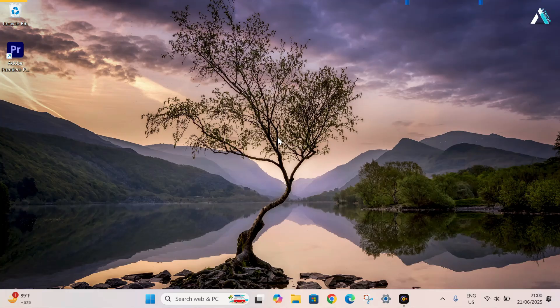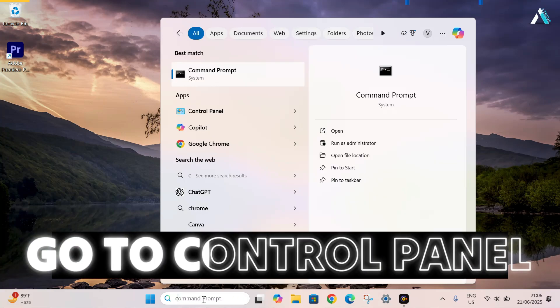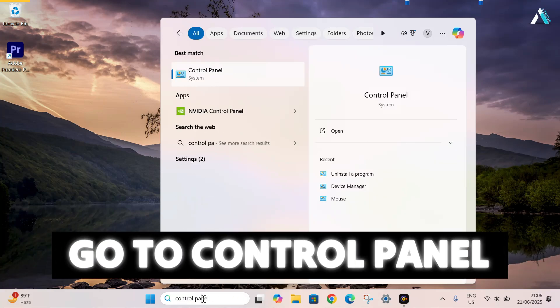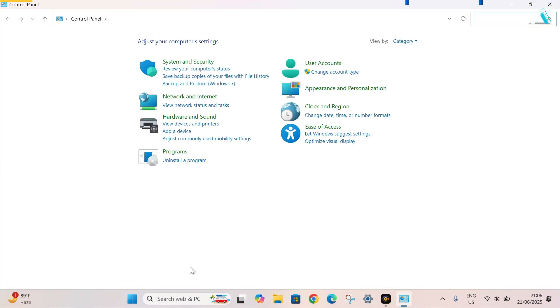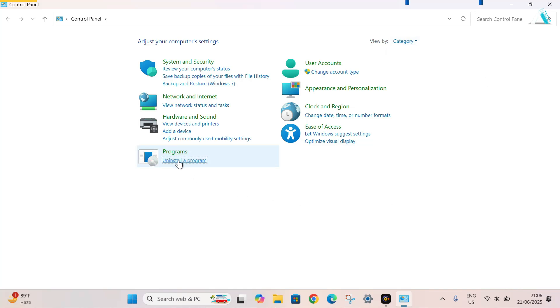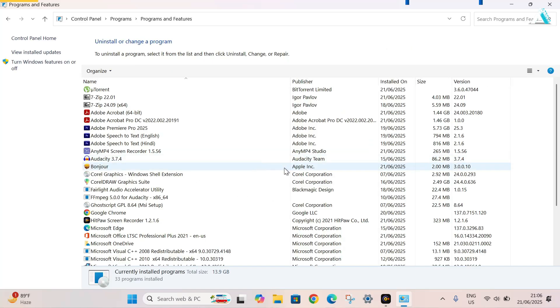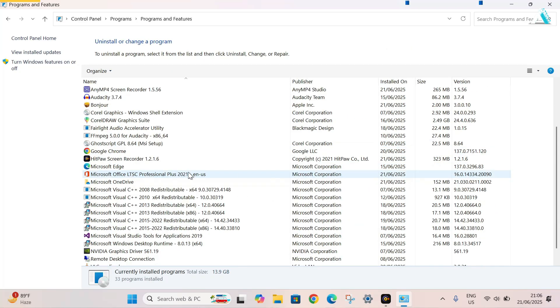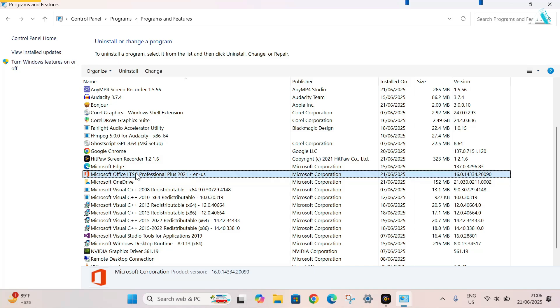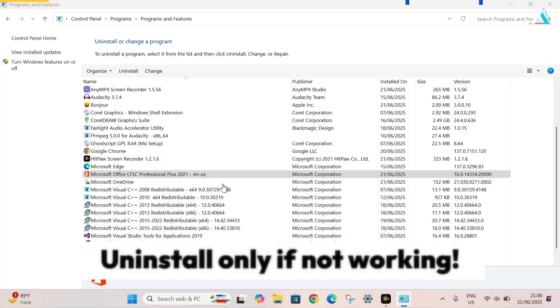In order to do that, go to the search bar and type control panel. Hit enter. Here, make sure that you have selected view as category. Now in the program section, click on uninstall a program. Scroll down. Here, you have to search for Microsoft Office app, if there is any Microsoft Office app previously installed. So just right click on it and click uninstall.